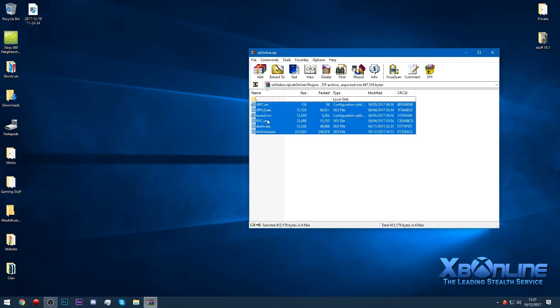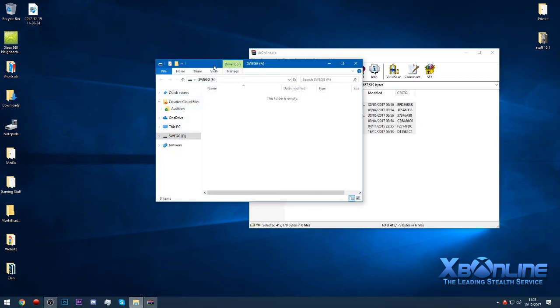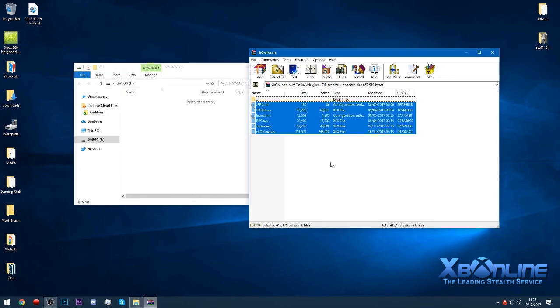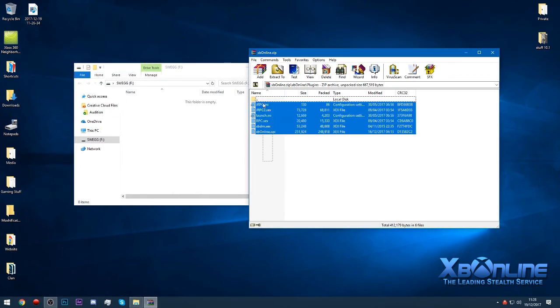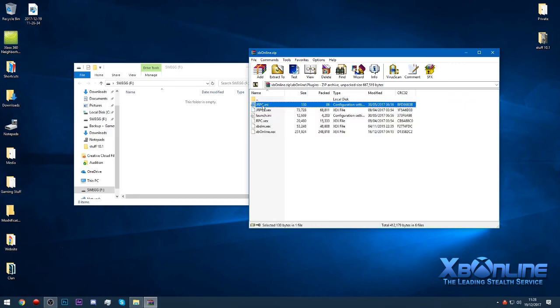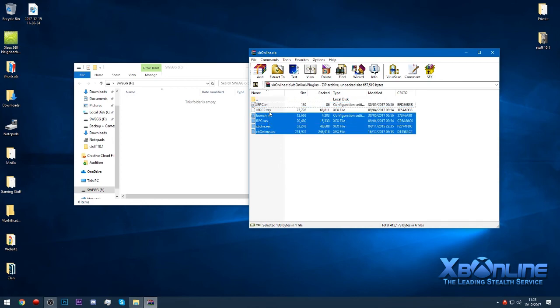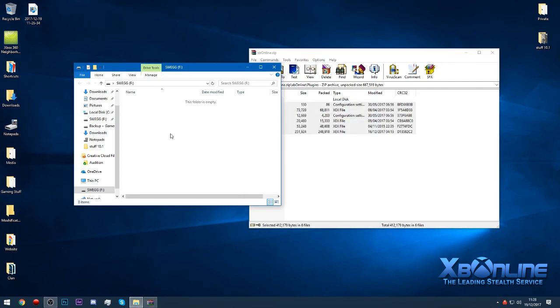All you want to do is stick these on a USB. You can do it via neighborhood transfer, which is quicker, but we'll use USB for this video. Stick your USB into the computer. You want to copy all of these files: JRPC.ini, JRPC2.xex, launch.ini, RPC.xex, XBDM.xex, and XPOnline.xex onto your USB.